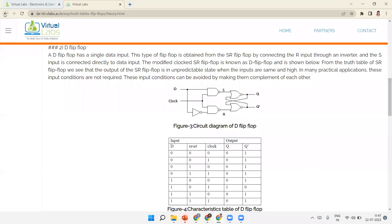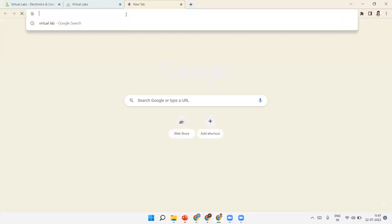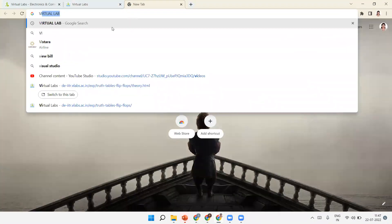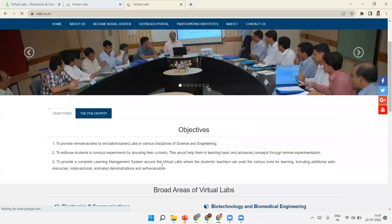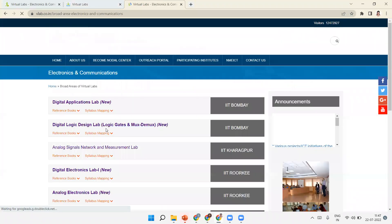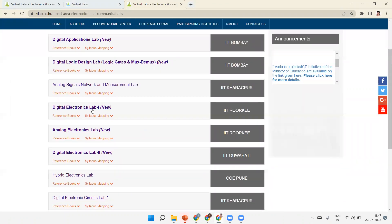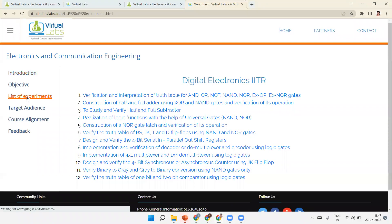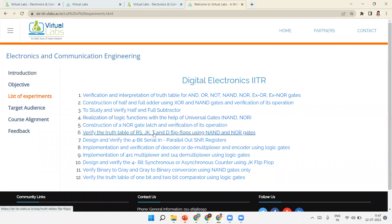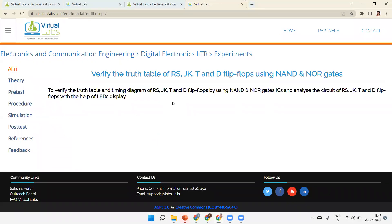First, go to Google and type 'virtual lab'. In virtual lab, click on vlab.co.in. Click on Electronic Communication and click on Digital Electronics Lab 1, designed by IIIT. Click on List of Experiments — there are 12 experiments. We have already done the first five; you can watch my previous videos. Click on the sixth experiment: verification of the truth table of RS, JK, and D flip-flops.